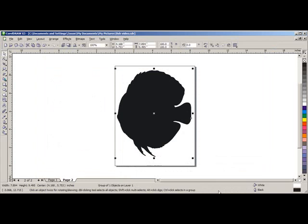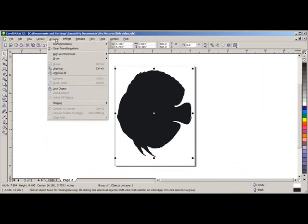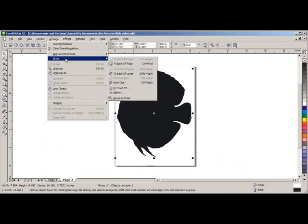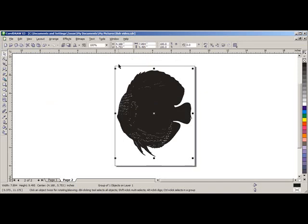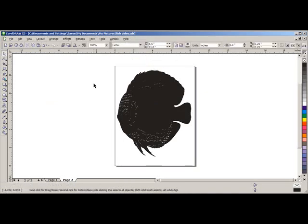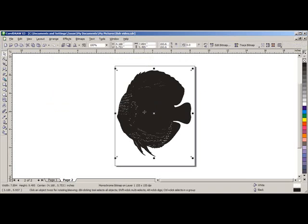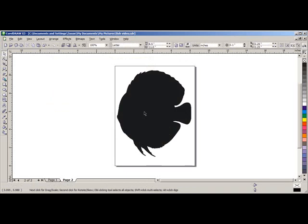This is our vector art image. But behind the image we still have the JPEG image that we need to delete. Go to Arrange, go to Order, and select to Back of Page. Click off of the design, now click on the image. This is our JPEG image. Just use your delete key on your computer and delete that image.